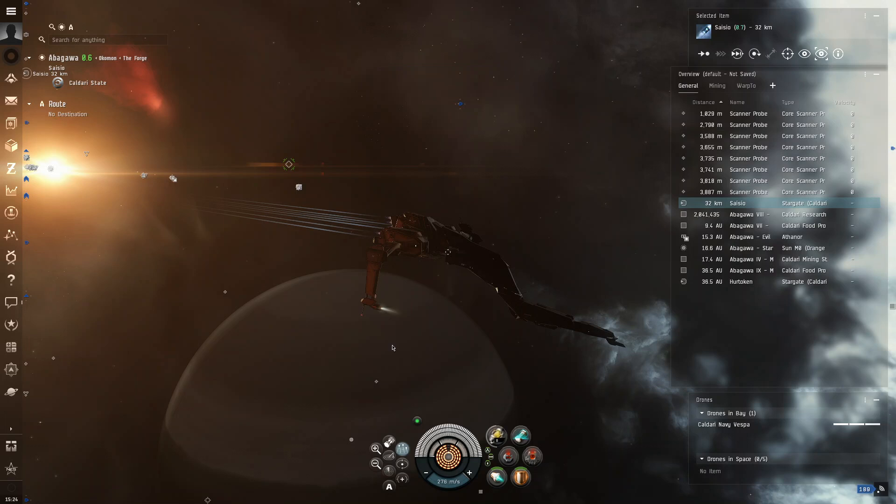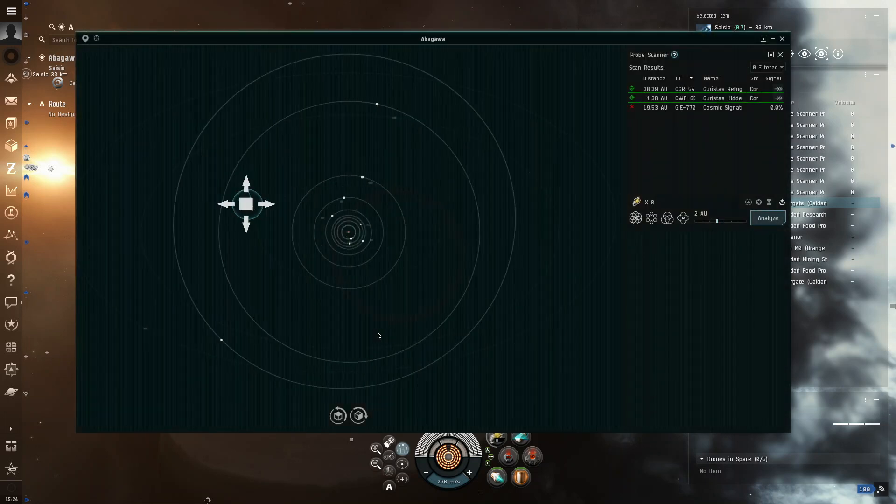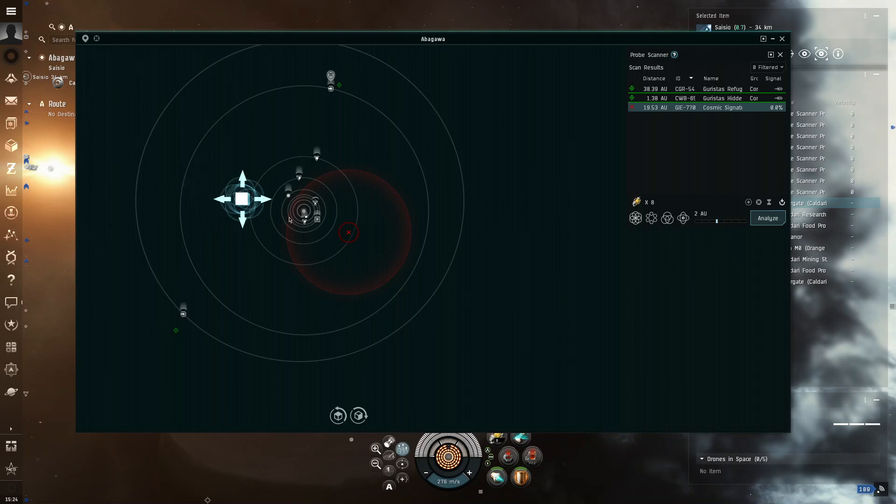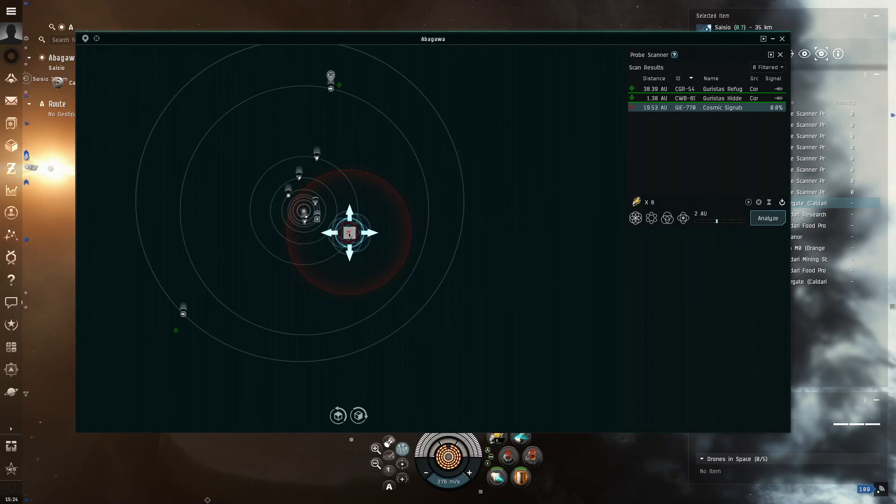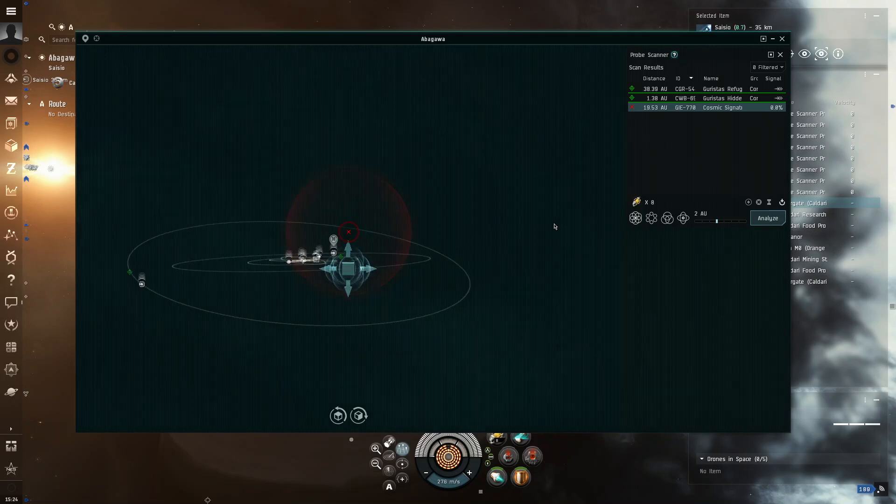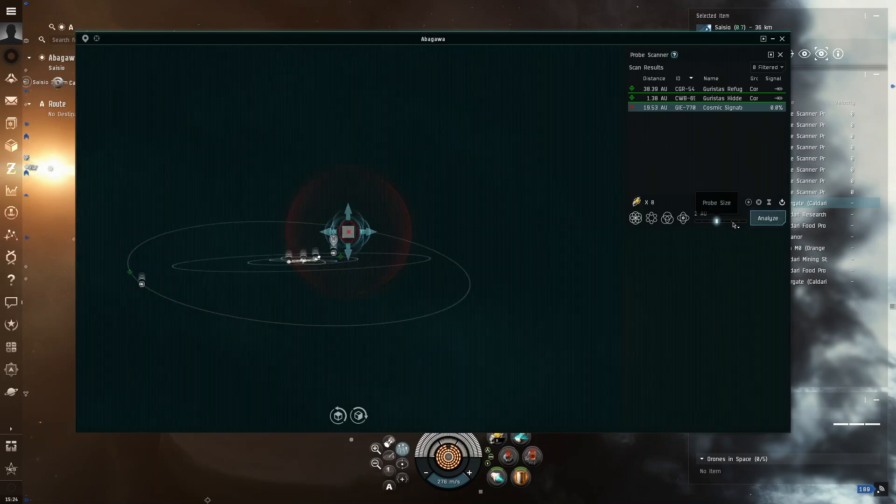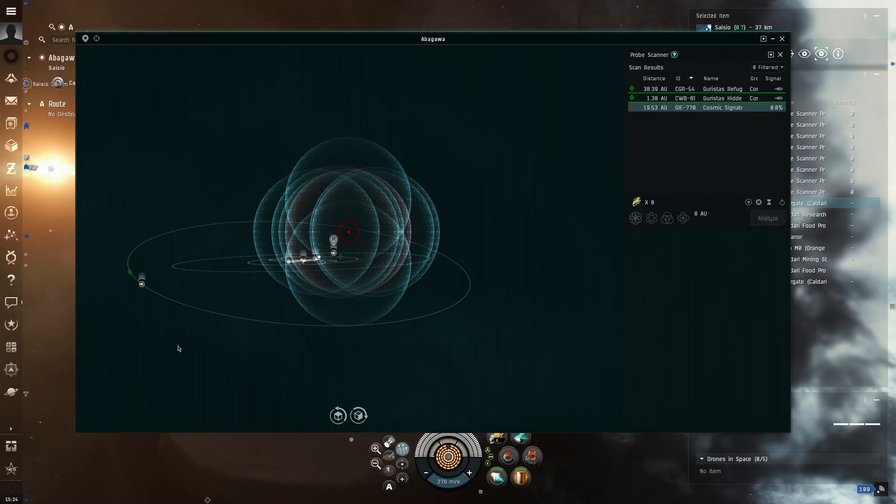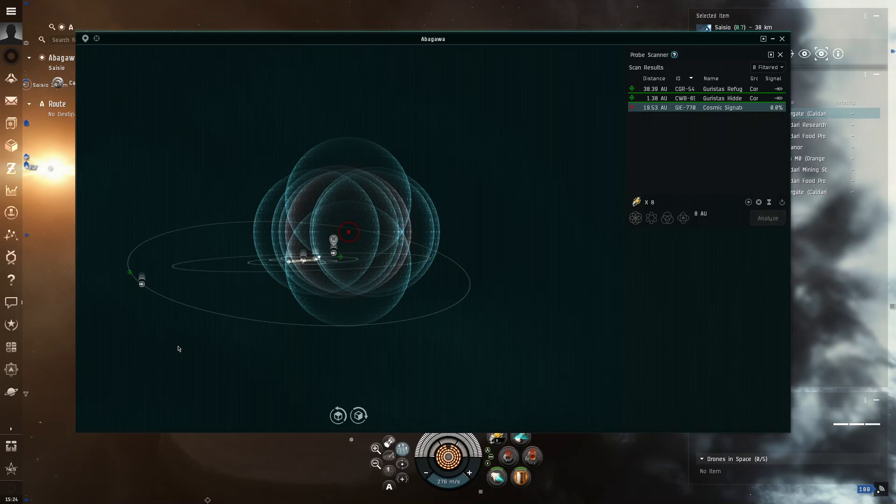You click on the center of the cosmic signature. And then, you bring the box over the middle. Then, you double-click into empty space. Left-click. Double-left-click. Bring center the box. And, make sure this is on 8 for your first scan. Then, you click Analyze, and it will scan the cosmic signature.